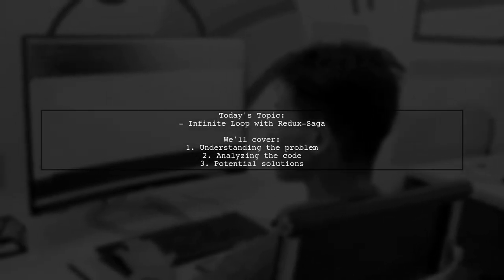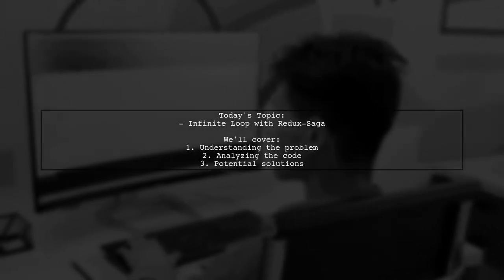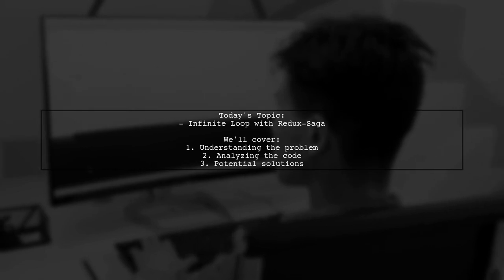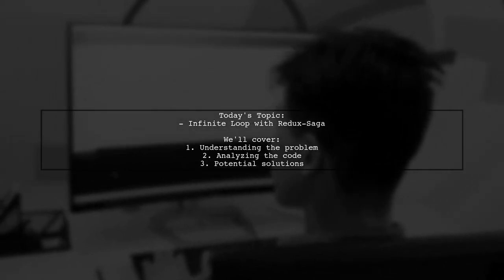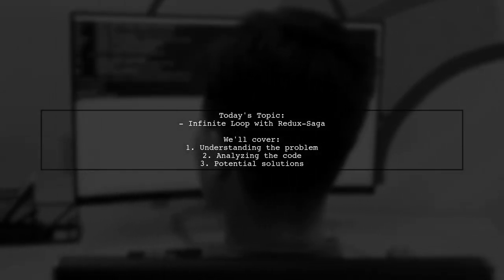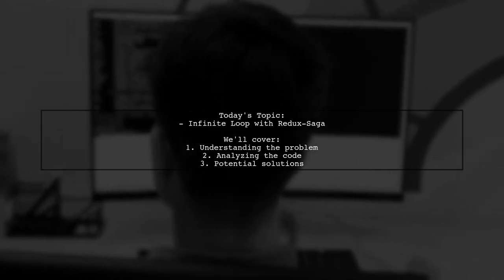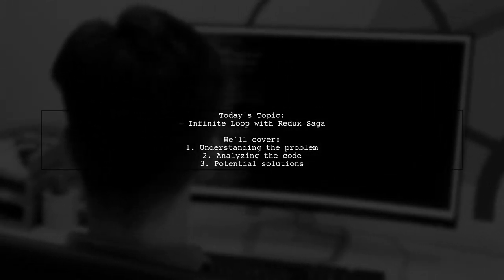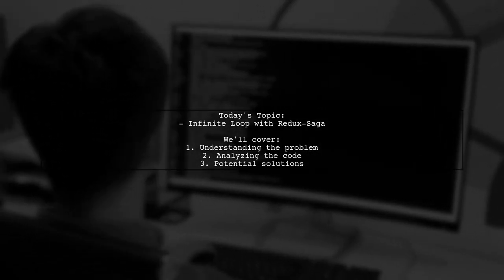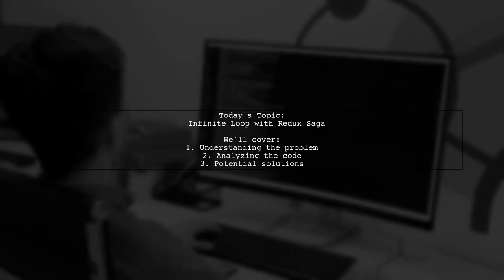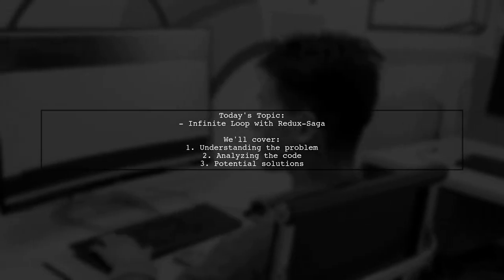Welcome to our Tech Explainer video. Today we're diving into a common challenge faced by many developers using React and Redux. Our viewer asks, How can I prevent an infinite loop when making API calls with Redux Saga in my React application?